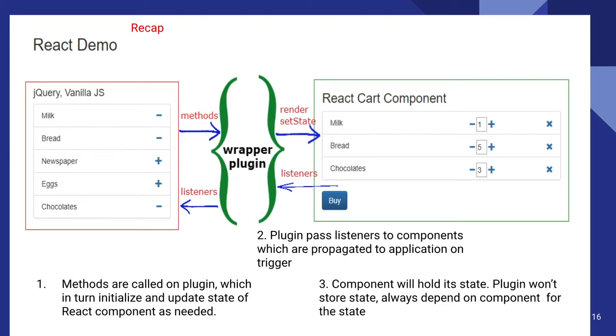And plugin passes listeners to components which are propagated to application on trigger. And the component will hold its state. Plugin won't store state, always depend on the component for the state. Thank you.